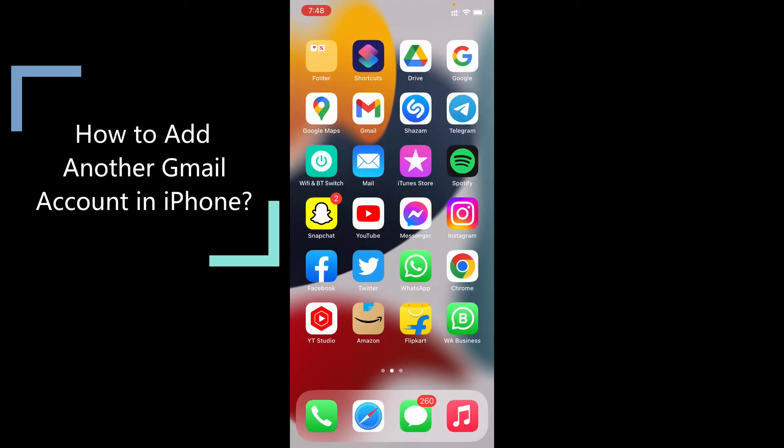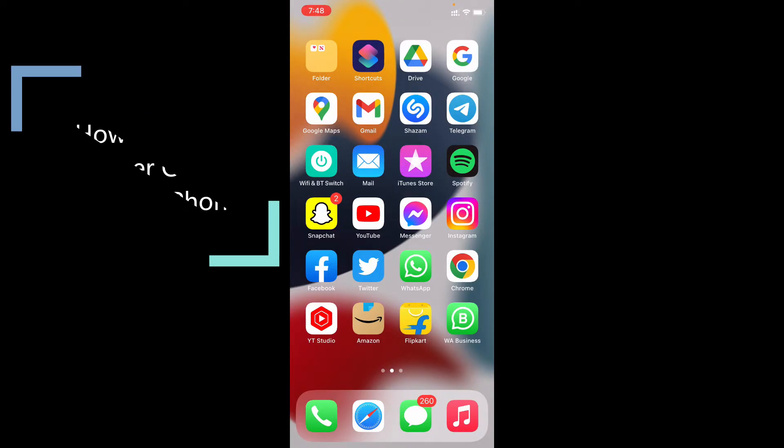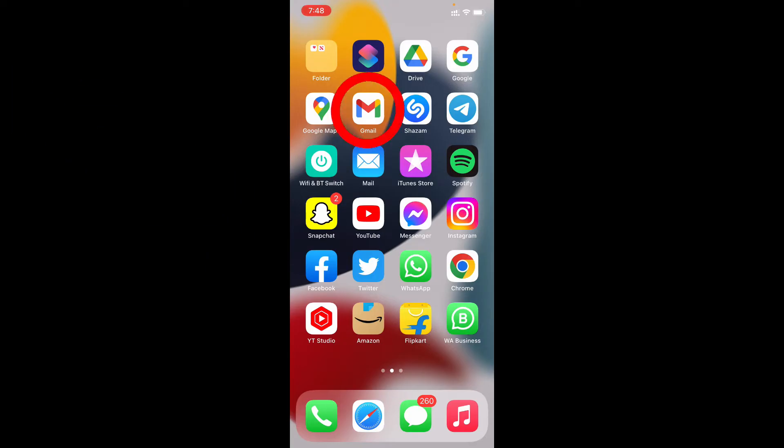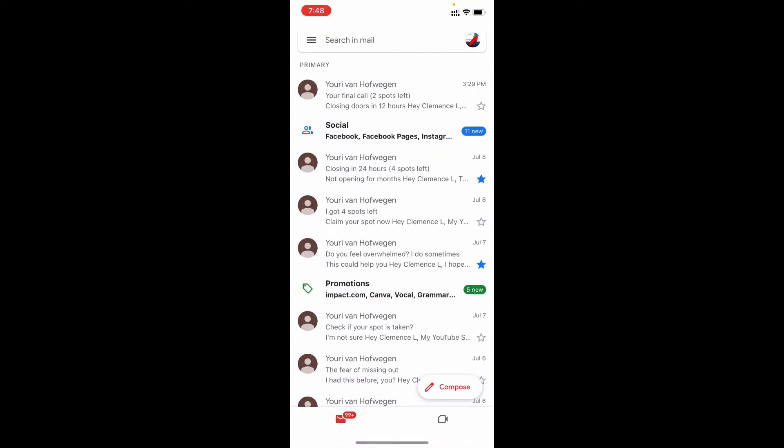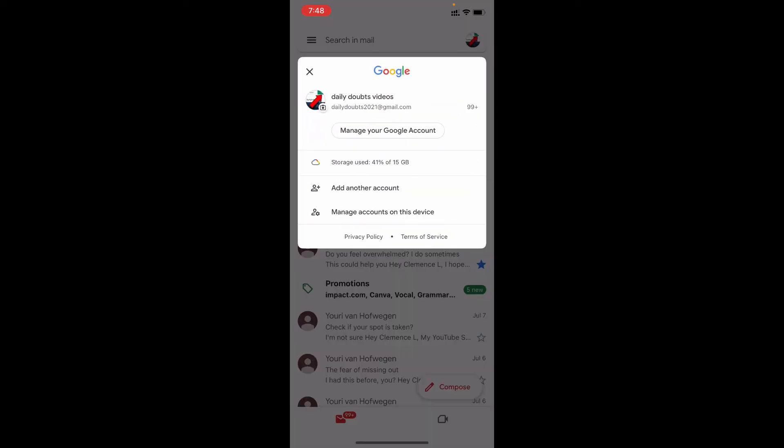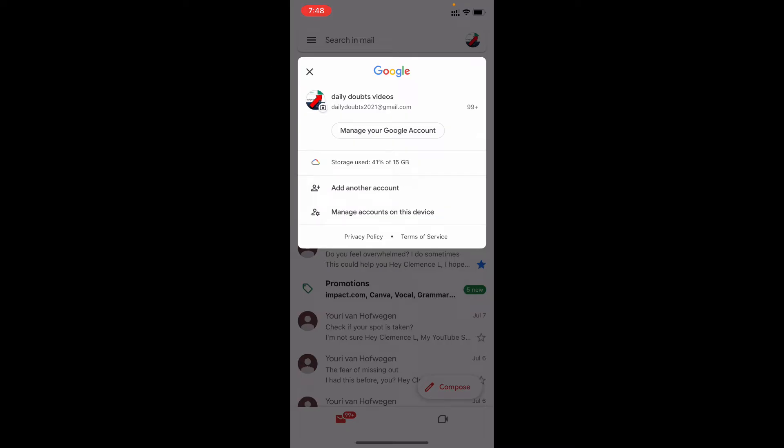This quick video is about how to add your another Gmail account on iPhone. Okay, first open your Gmail app, then click here. For me, I already signed one Gmail account. Now I want to add another Gmail account.